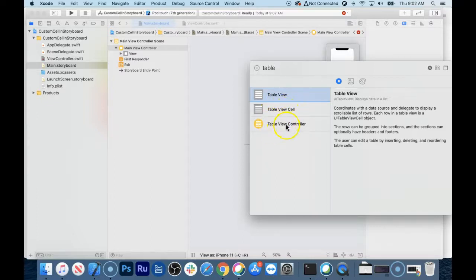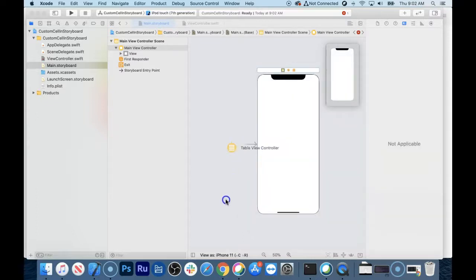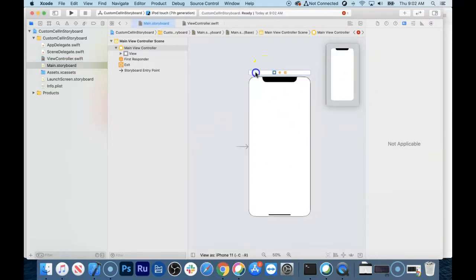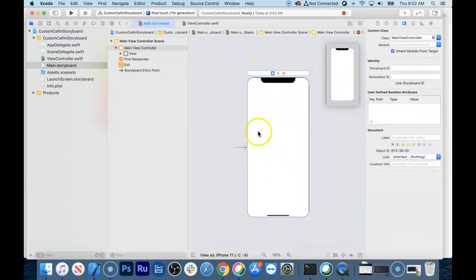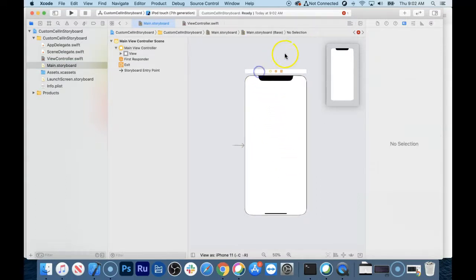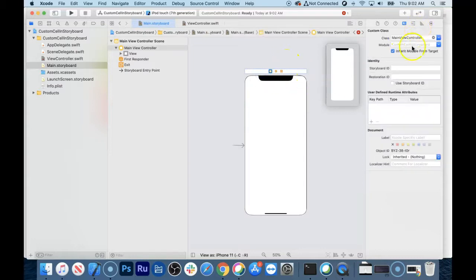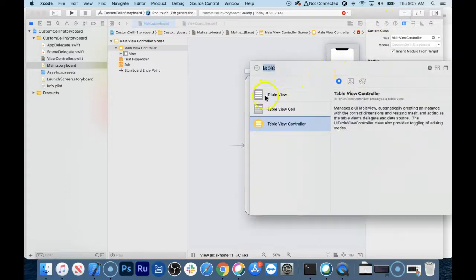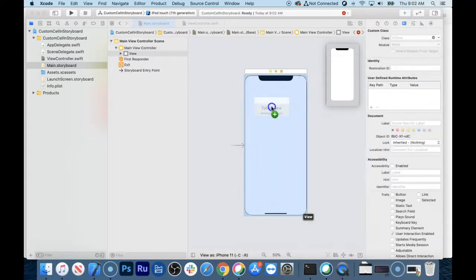You could just throw the whole table view controller out there, but I'm not going to do that. When you're creating your app, sometimes you want the table view in a certain design pattern, and the table view controller takes over the whole screen and doesn't leave much room for creativity. So we're going to just drop a table view somewhere on here.